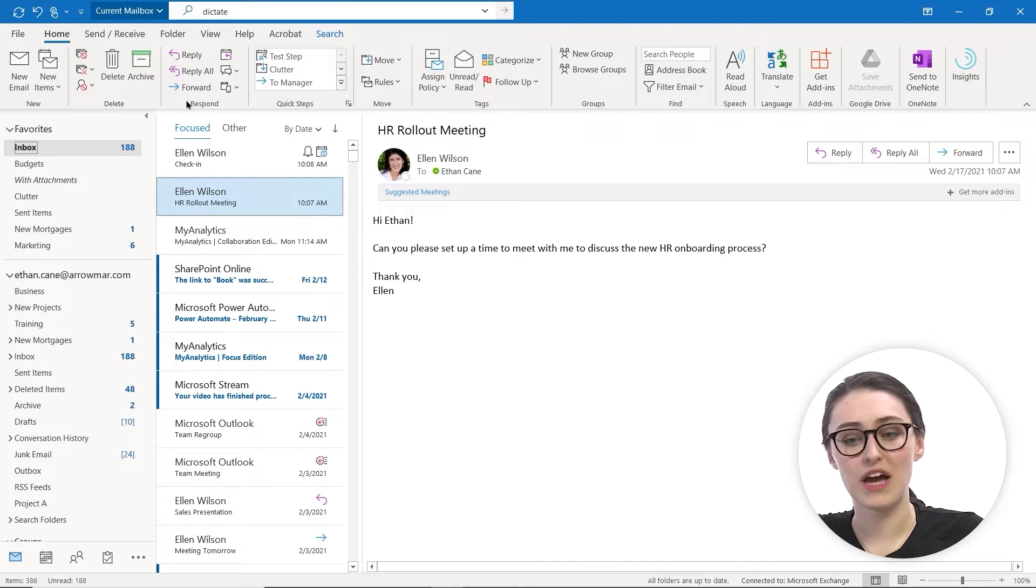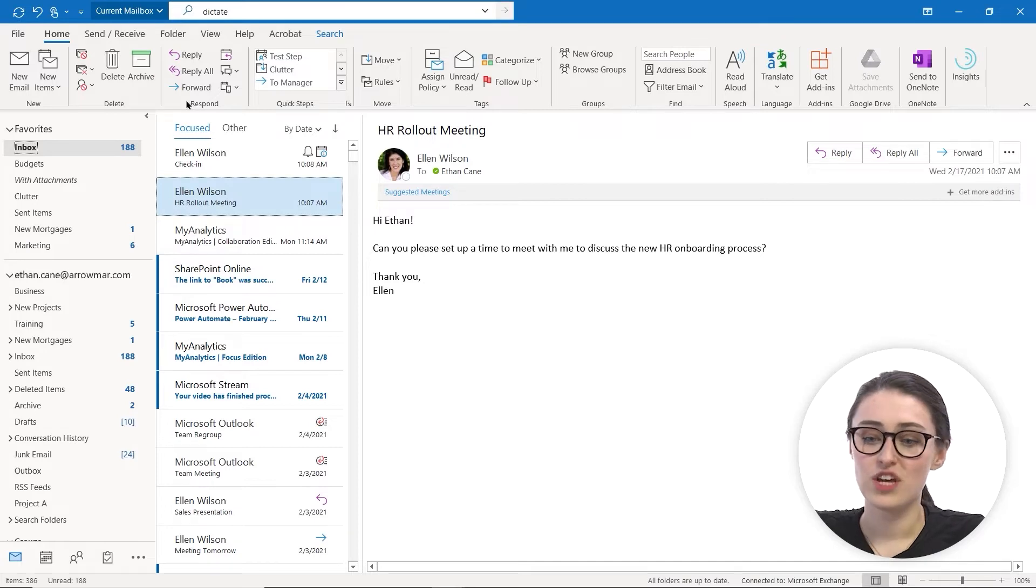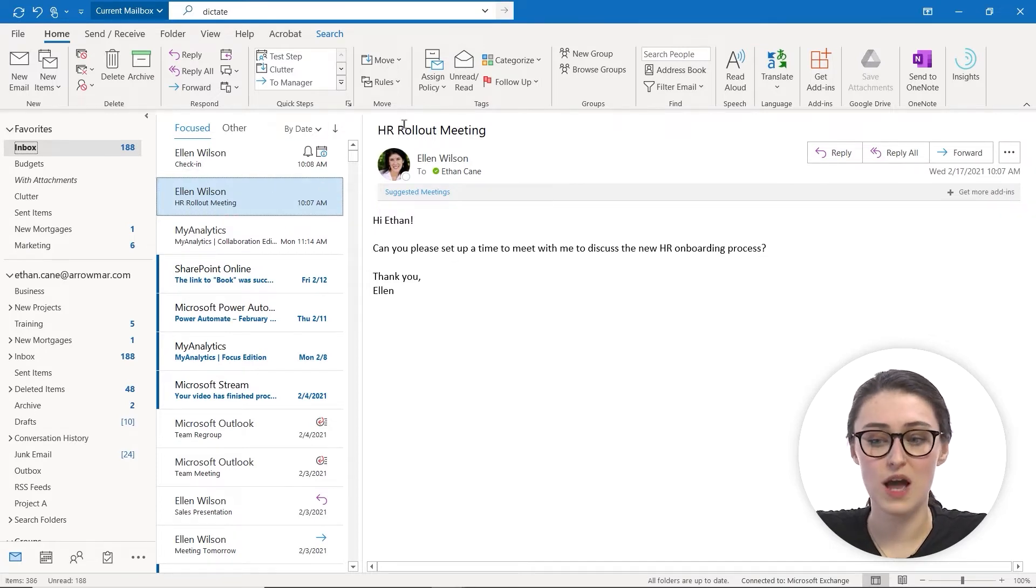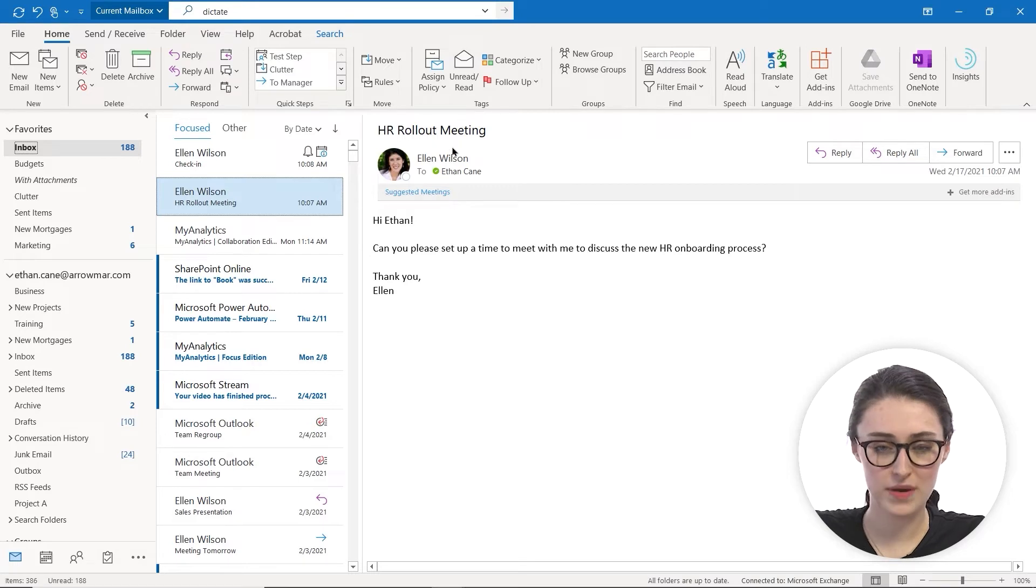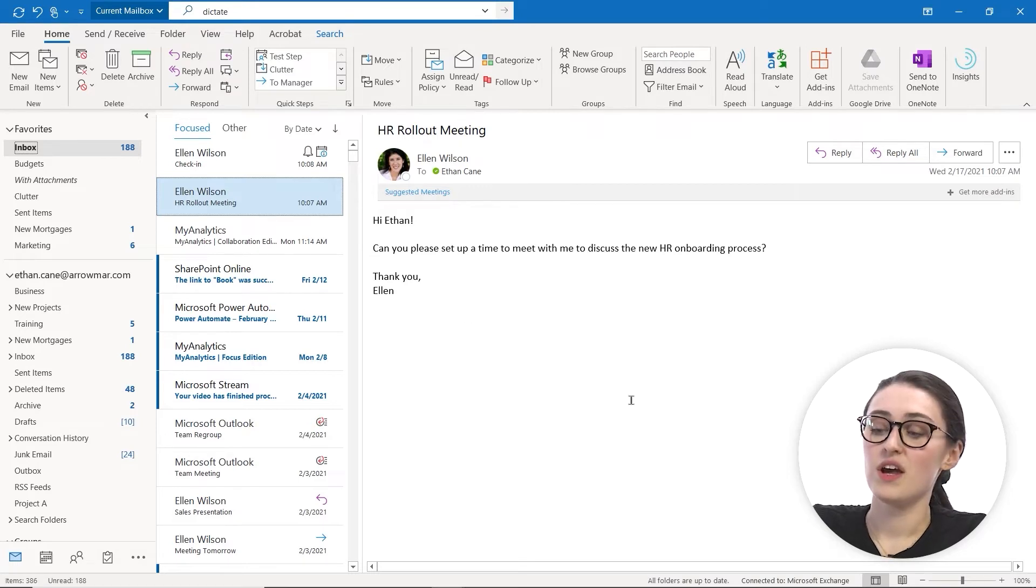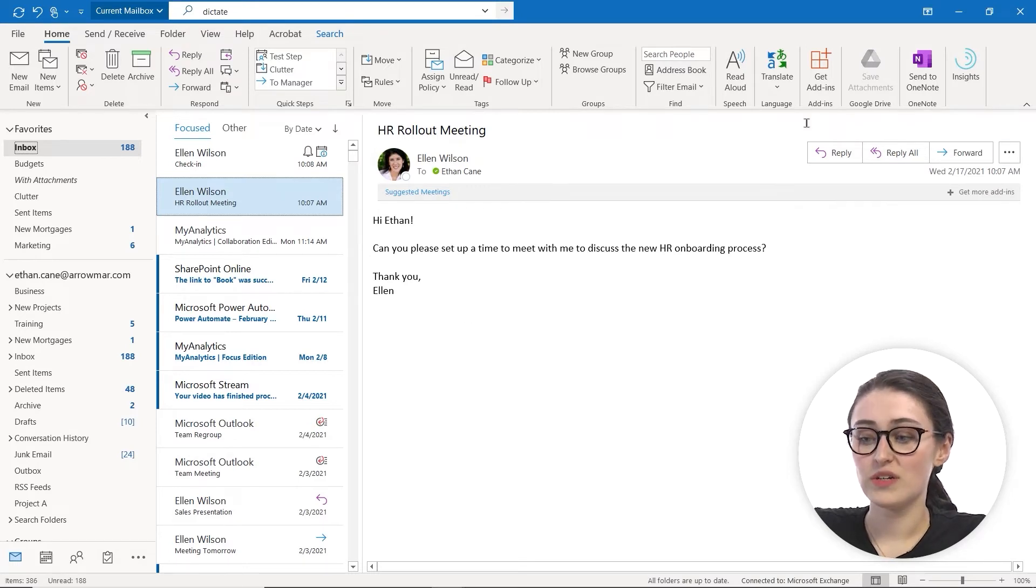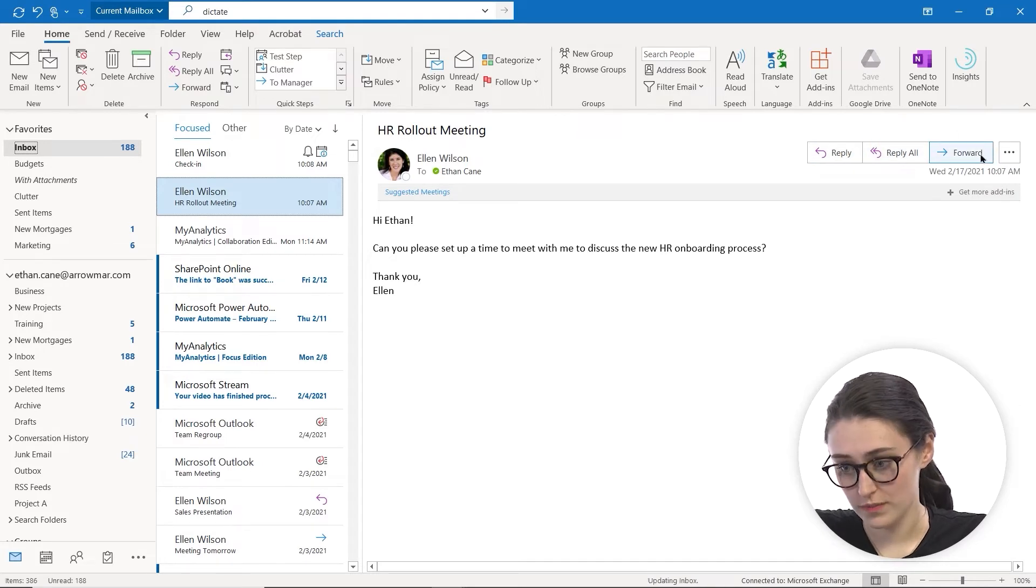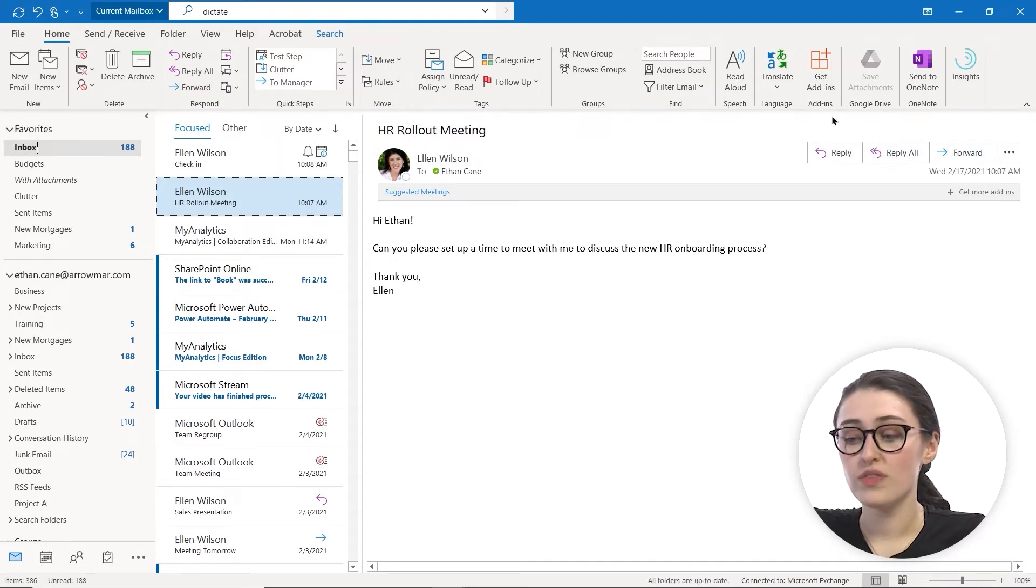The next way to reply to an email message is to make sure that you're clicked into the email that you want to reply to. So for me, I'm in the HR rollout meeting. And you go to the right part of the screen and you can see that there's the option to reply, reply all, or forward.